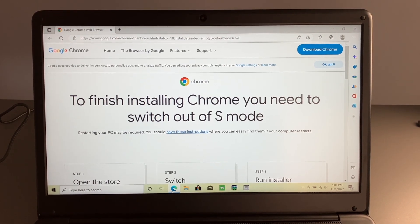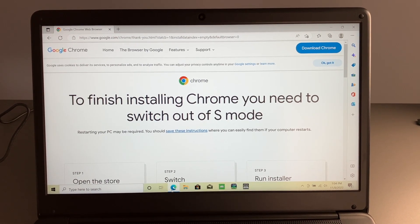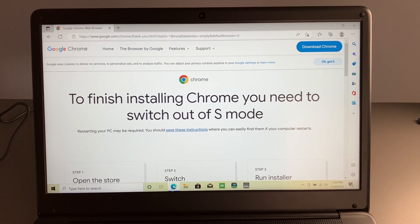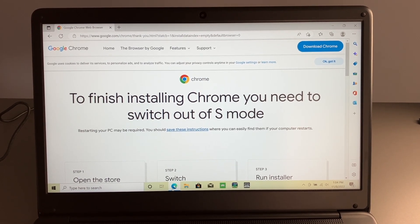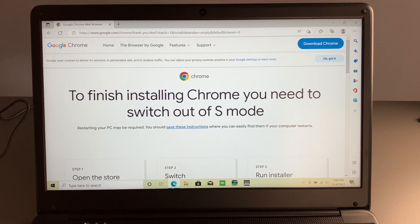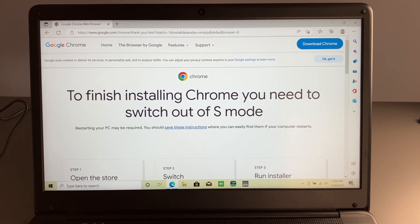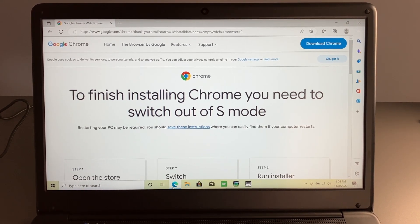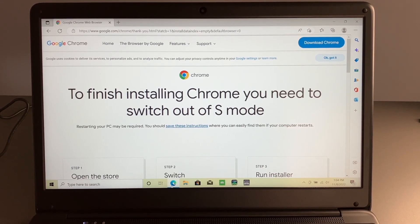So say you want to download Google Chrome and you go to the website to download Chrome, you may see this. It says to finish installing Chrome, you need to switch out of S mode.